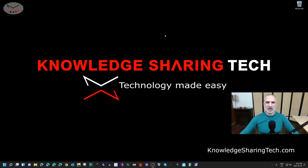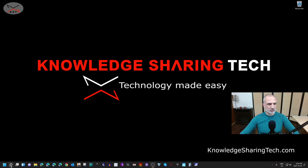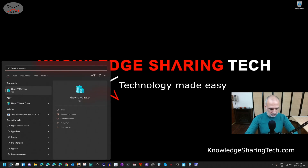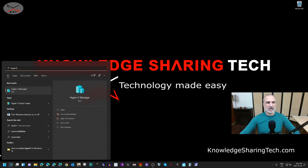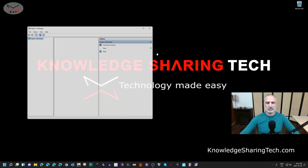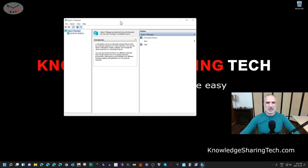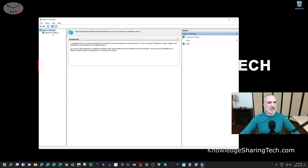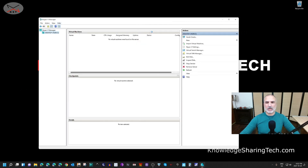Let's start Hyper-V Manager. Click on the Search button, type 'Hyper-V', and select Hyper-V Manager. Maximize the window, then select your PC in the left panel. On the right side, click on New and then click on Virtual Machine.